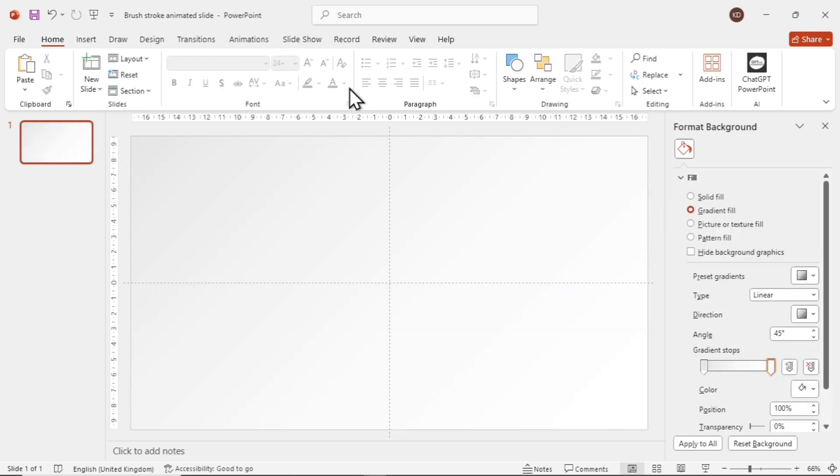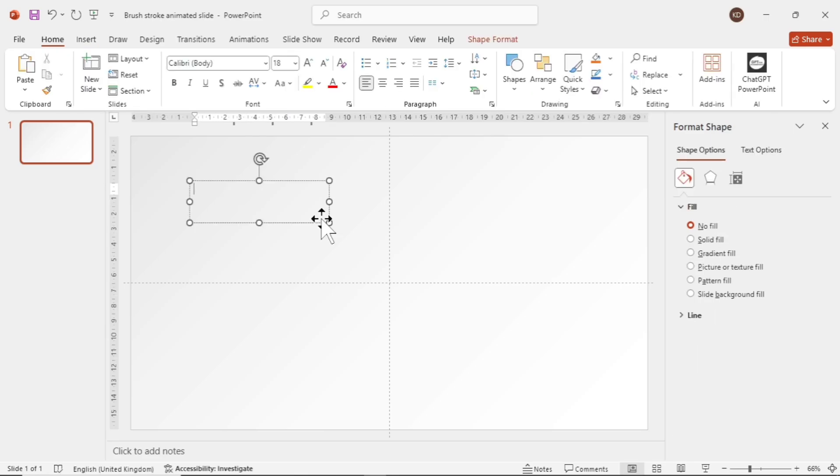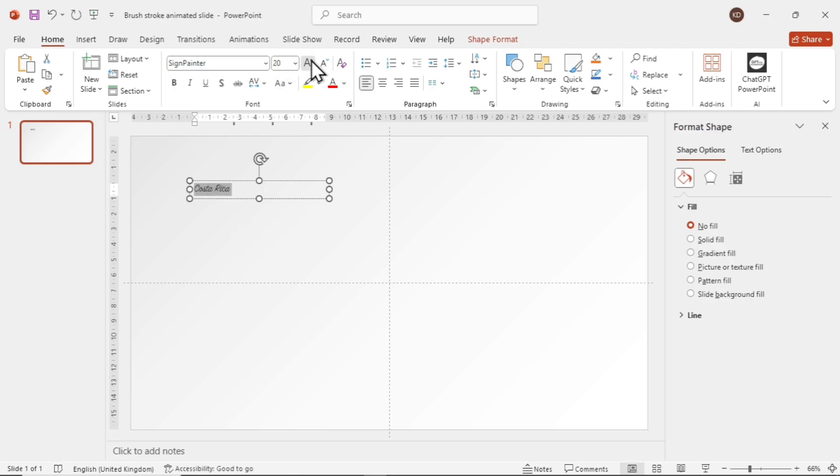Now go to the Insert tab, and then add a text box. We'll add the title Costa Rica. Use a nice font like Sign Painter with font size 96.